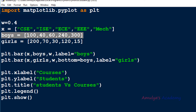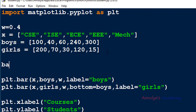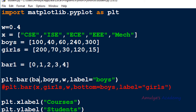For the boys bar I will take the x values as 0, 1, 2, 3, 4 — a list of values since we have five courses. The first bar for CSE boys will be at position 0, ISE at position 1, and so on up to position 4. I'll call this bar1. Instead of taking the list directly, you can create a numpy array, which is a better option.